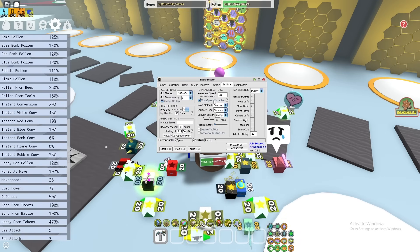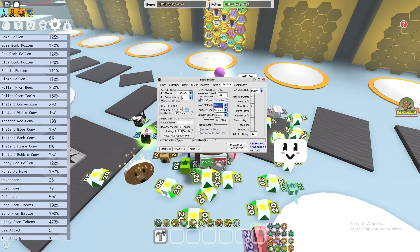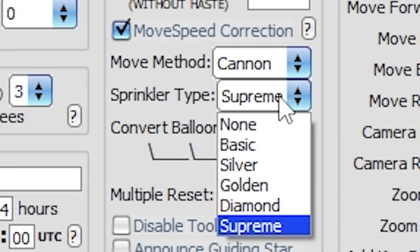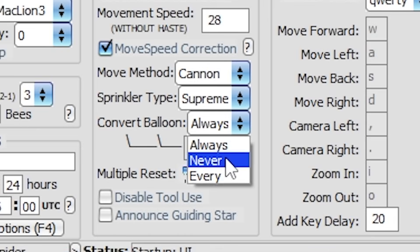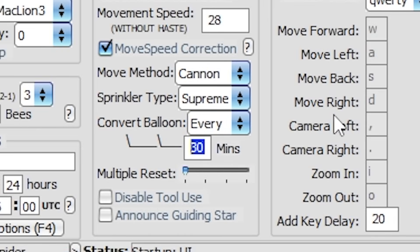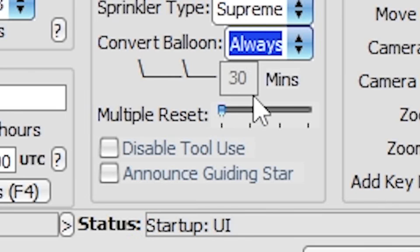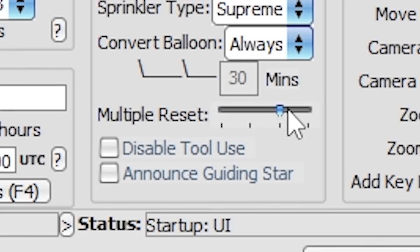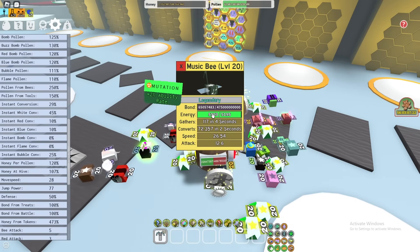You can change your movement method to walking, red cannon, blue cannon, yellow cannon, or just 'Cannon' to use all of them. Walking takes the quickest routes back to your hive. Be sure you have the correct sprinkler type selected: basic, silver, gold, diamond, or supreme. For Convert Balloon, you can set it to never, always, or every certain number of minutes — like every 30 or 50 minutes. You can also enable multiple resets — one, two, three, or four — at your hive. I suggest double reset so your bees' energies are maximum.